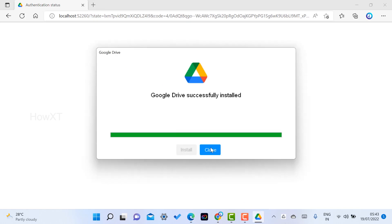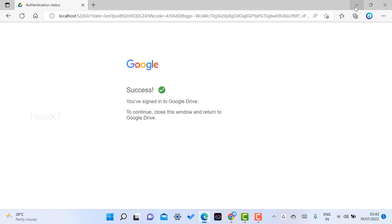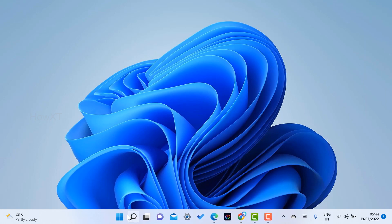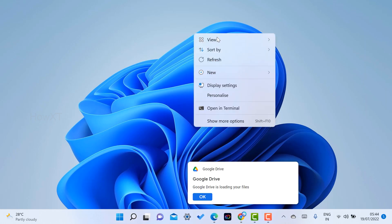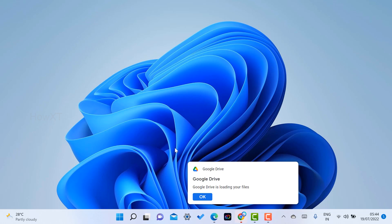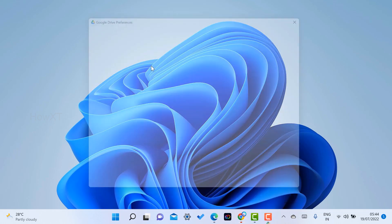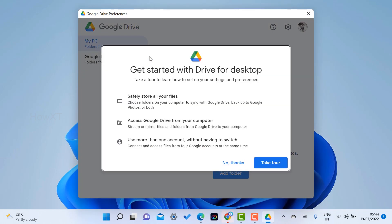My Drive is now activated on my laptop — sign-in was successful. I close the browser and on my desktop I can see the Google Drive application. Google Drive is loading my files, so I click OK and then click 'Open Preferences' to open the full application.